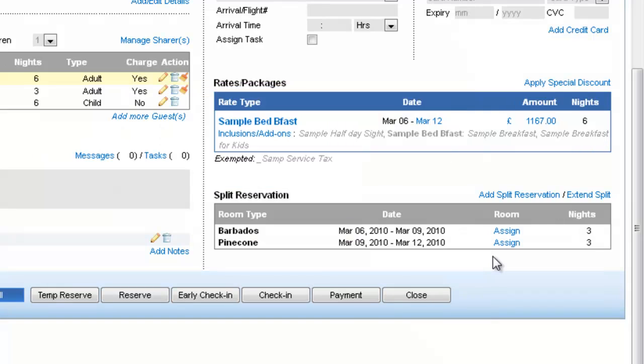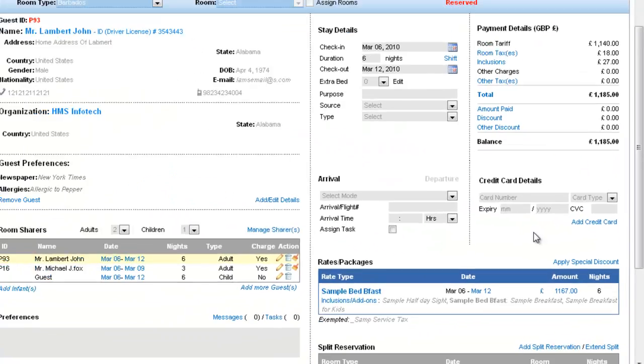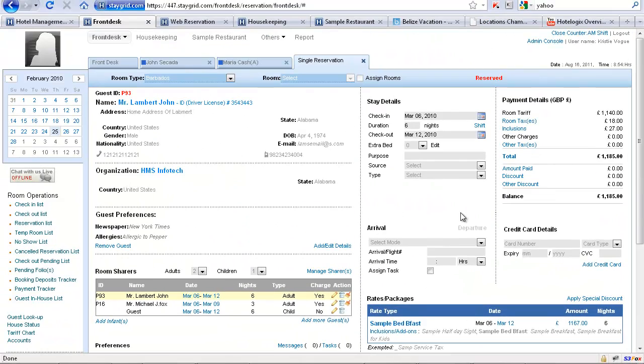So the rates again you will notice that will adjust automatically. So we have 6th to 9th in Barbados and 9th to 12th in Pinecone. So this covers the main features.